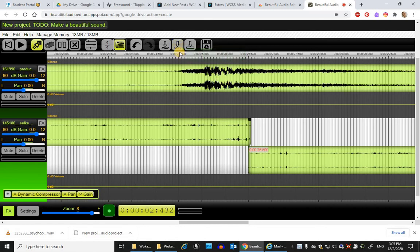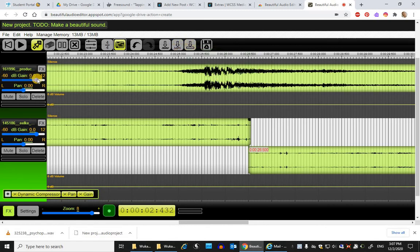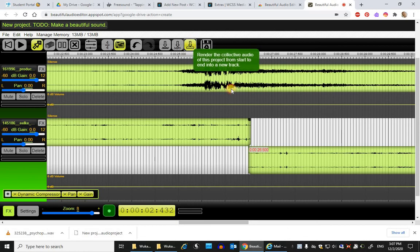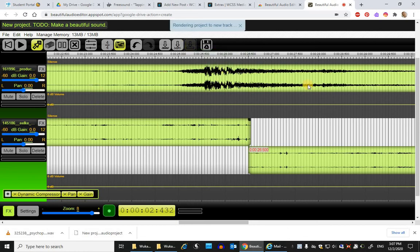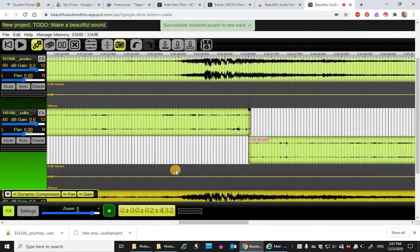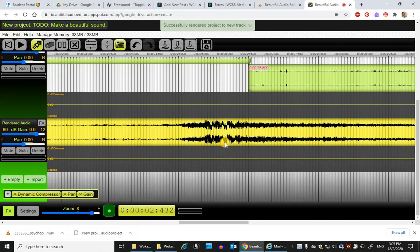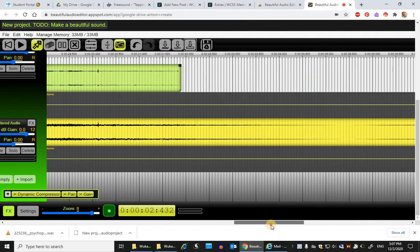One neat thing about this is that if you're finding that you're happy with a bunch of your tracks and you want to kind of combine them, merge them together, you can click this and it will render all the stuff that you've made so far onto just one track. And that shows up as yellow right now.